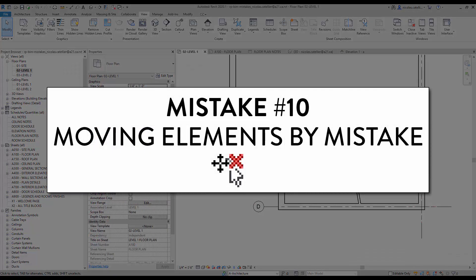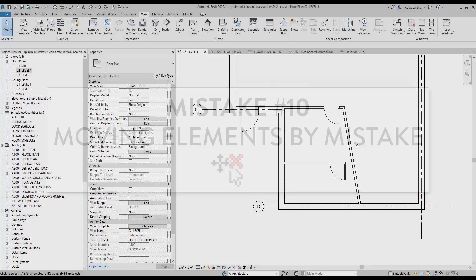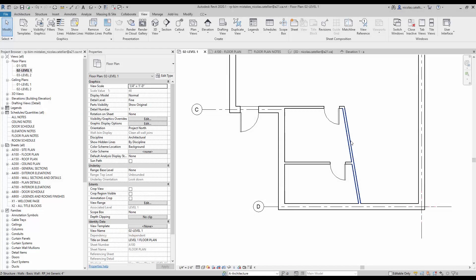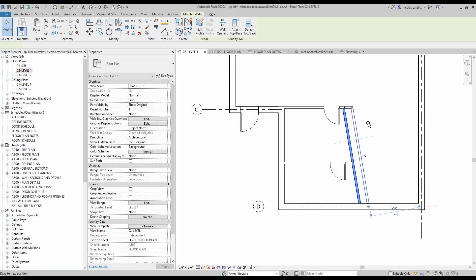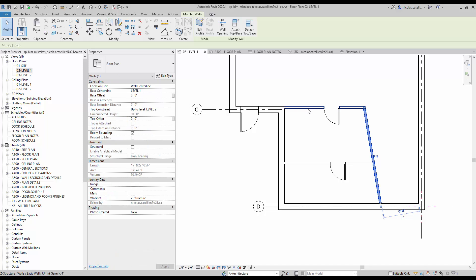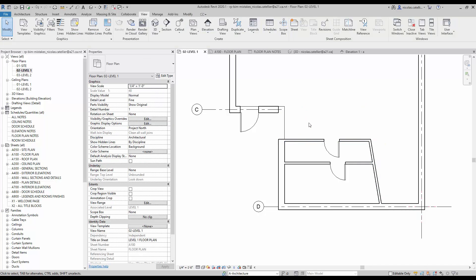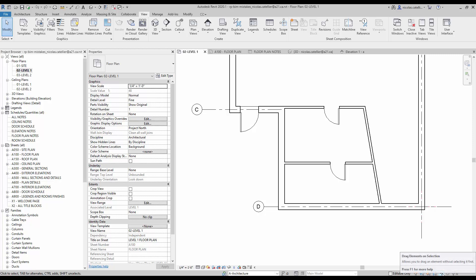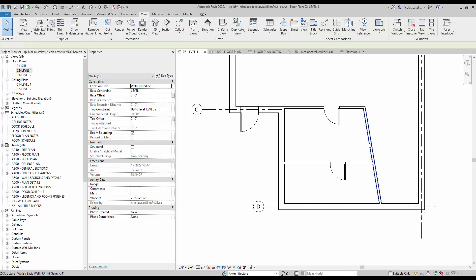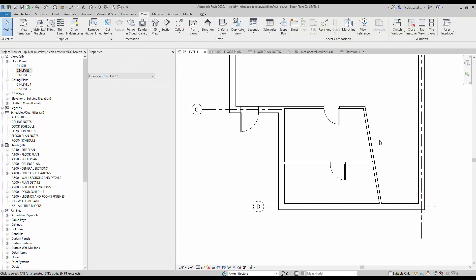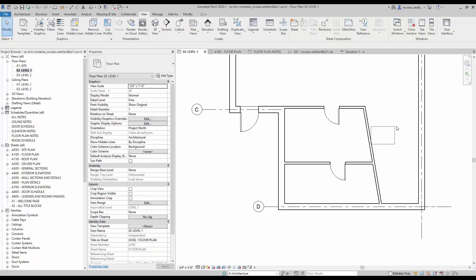Mistake number 10. Moving elements by mistake. Beginners will often move elements without realizing it. By default, you can select and move an element in a single click. This feature often causes a lot of problems. At the bottom right of your screen, you have multiple selection options. One of them is called drag elements on selection. Click on the icon to deactivate it. When this option is deactivated, you always need to select an element before you are able to move it.